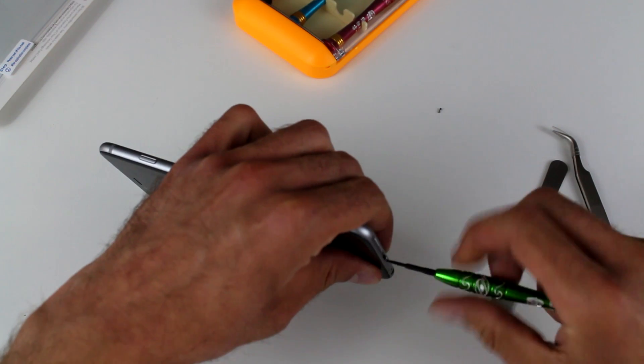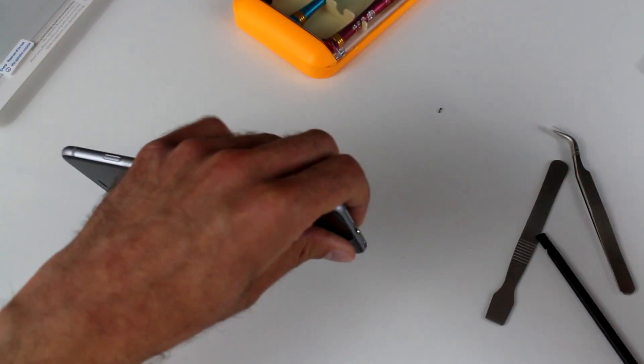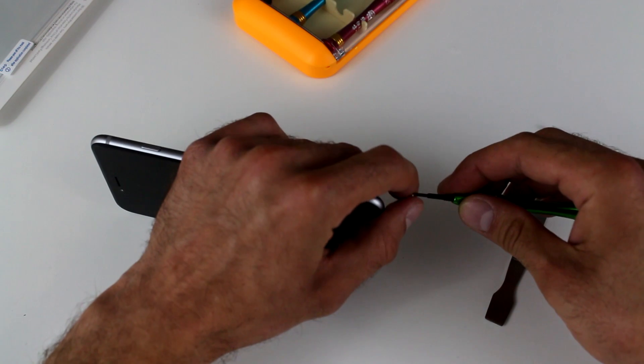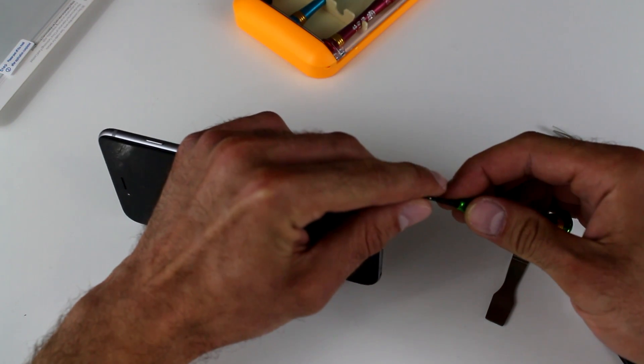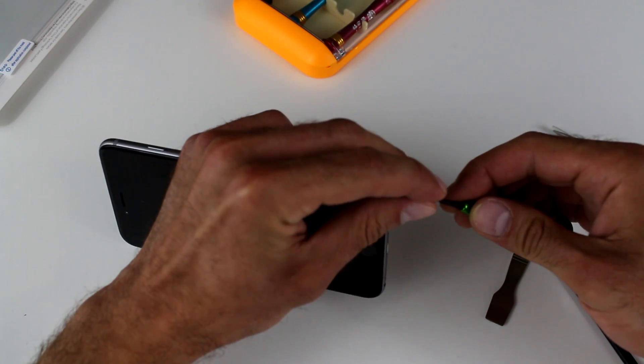As you're doing this, you might want to press down on the screen a little bit to make sure that it's secured in its position properly. And then we have one more.